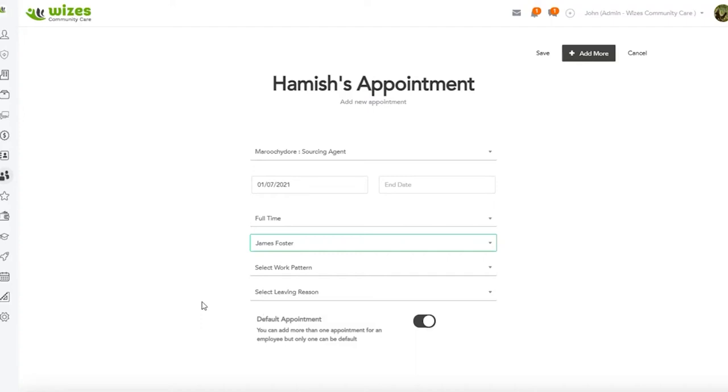I would say that we do have the concept of the default appointment because sometimes in some businesses you might have somebody job sharing. You may have somebody who performs two different jobs in your business and depending on the job they're doing, they may have a different manager.